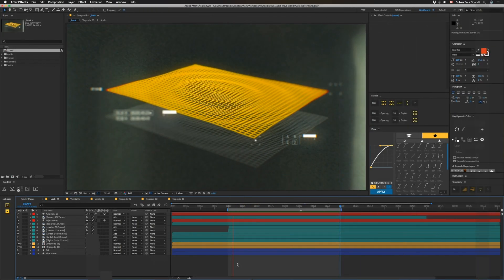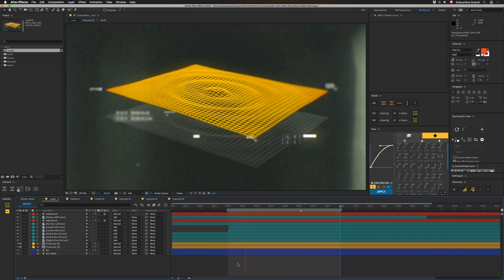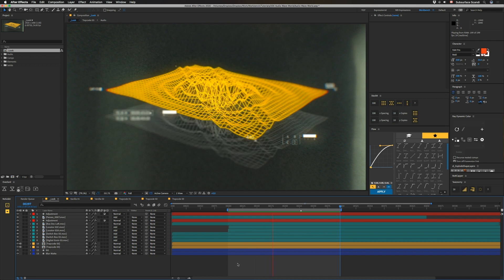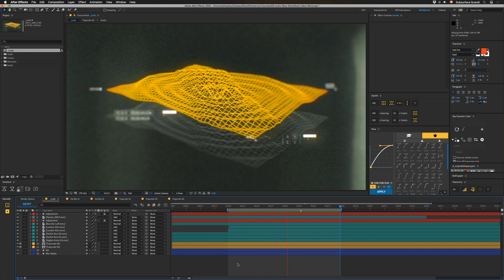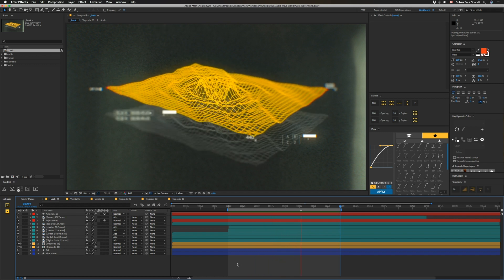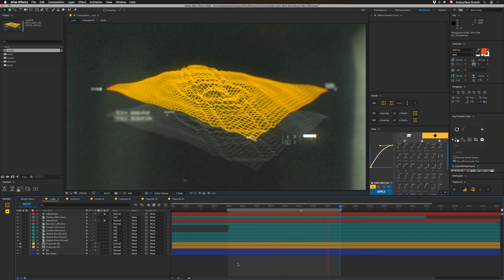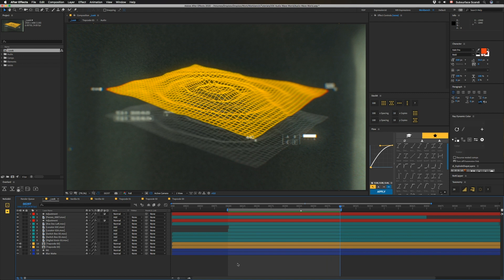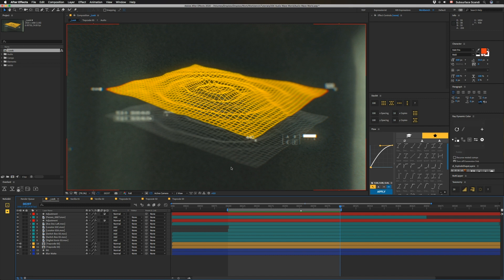Alright, so this is what we're gonna be making. You can see this is pretty similar to a tutorial we've done before called Free 3D Terrain. I'll link it down below, but the difference is that in this one we've linked up audio to affect the Wave World.